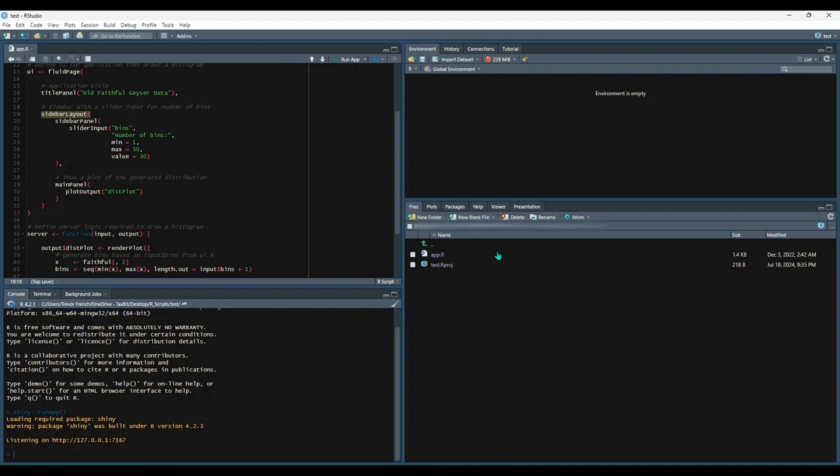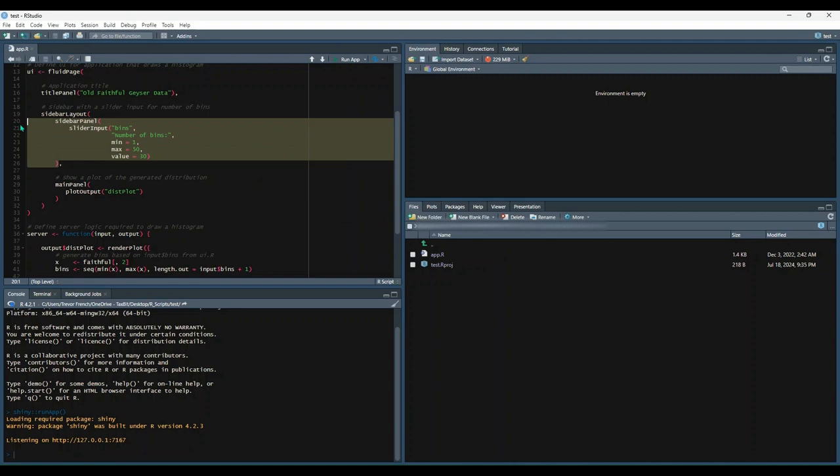Inside of the sidebar panel function right here, we have a function called slider input. The slider input function creates the component which allows the user to select the number of bins in our app. We can see this function gives the component the name bins, the title 'Number of bins', a minimum input of 1, a maximum value of 50, and a default value of 30.